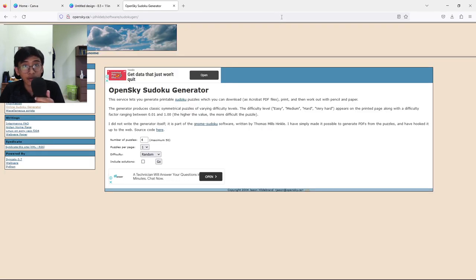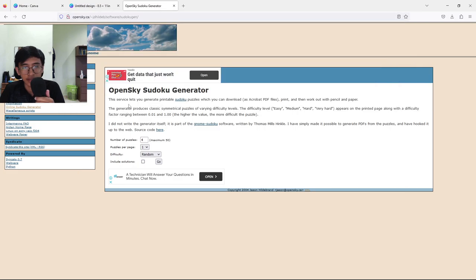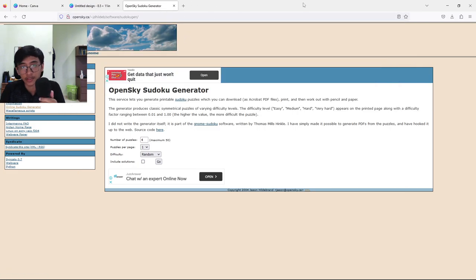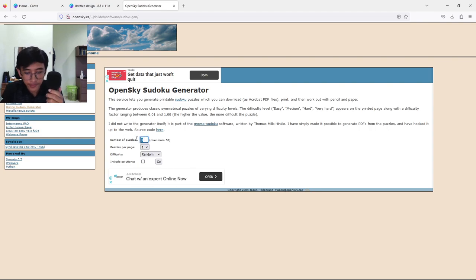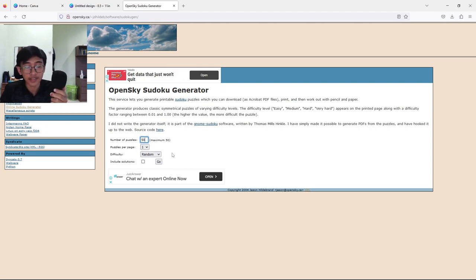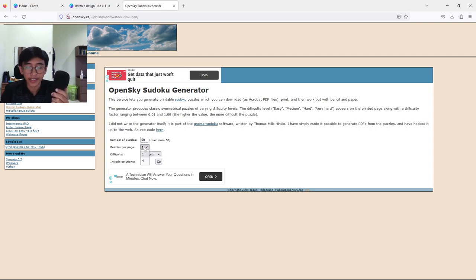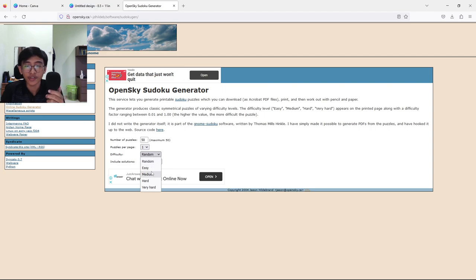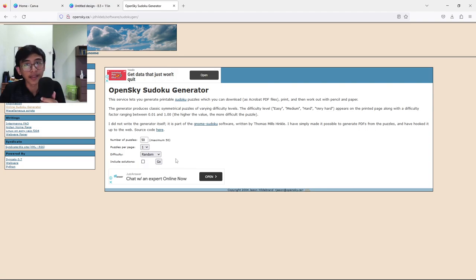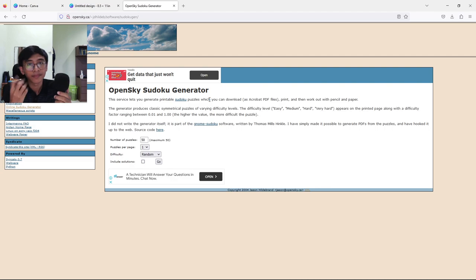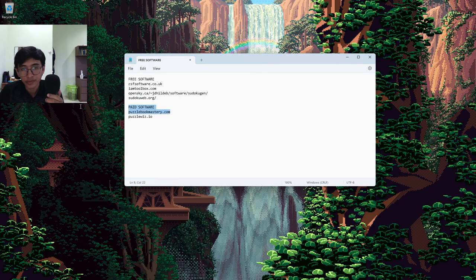The second software would be OpenSky.ca - I'm going to put the website in my description below. The one thing that's good about this website is that they can make around 50 puzzles in one time. You can make a maximum of 50 so you don't have to create them one by one. You can set one puzzle per page or four puzzles per page, choose your difficulty - easy, medium, hard, very hard - and also include solutions. Just press Go and the website will generate your puzzles in a PDF file.